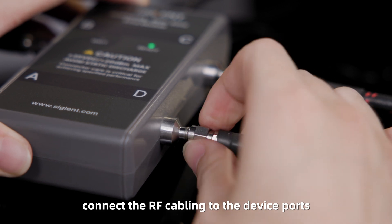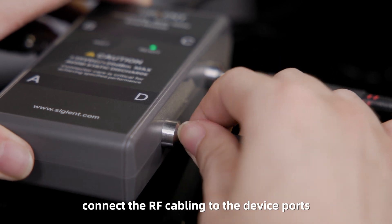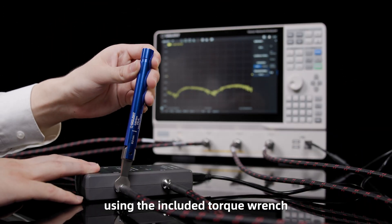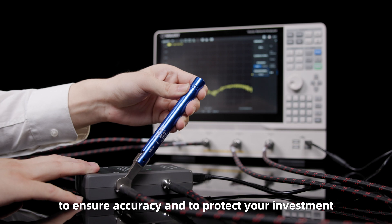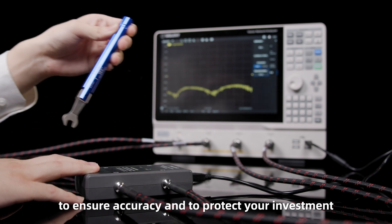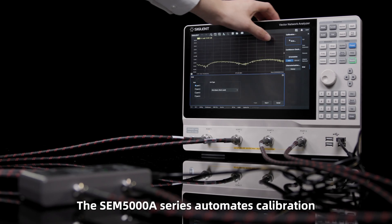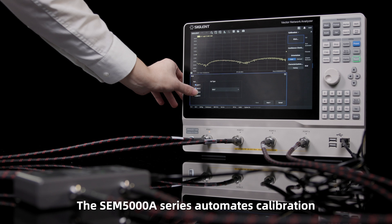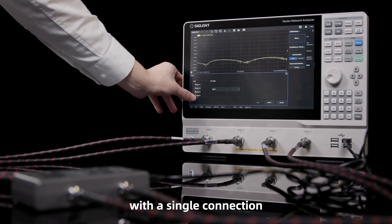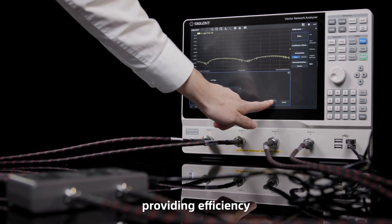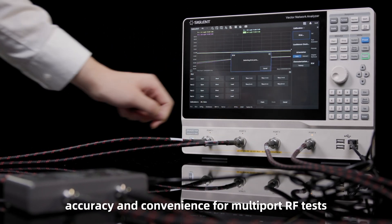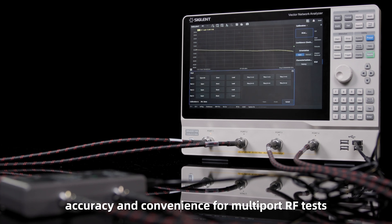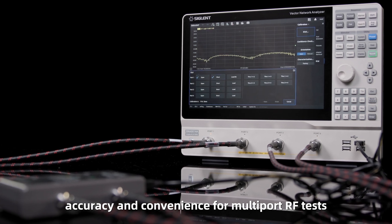Connect the RF cabling to the device ports using the included torque wrench to ensure accuracy and to protect your investment. The SEM5000A series automates calibration with a single connection, providing efficiency, accuracy, and convenience for multi-port RF tests.